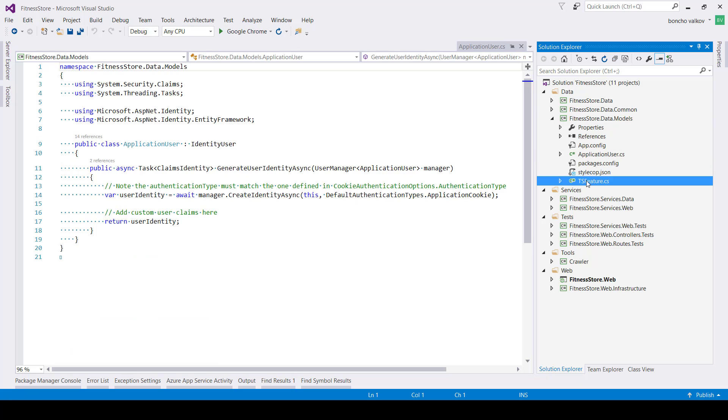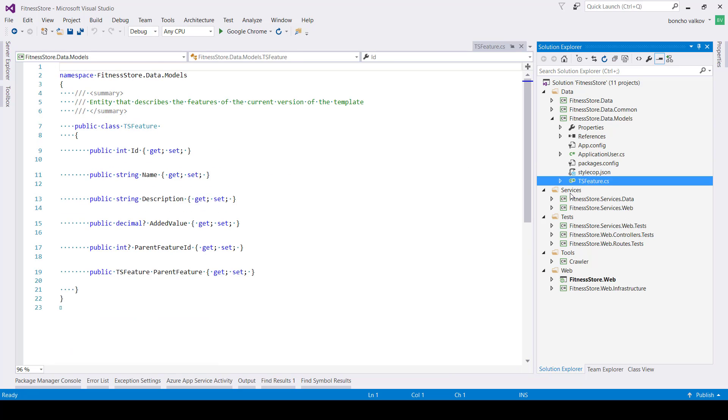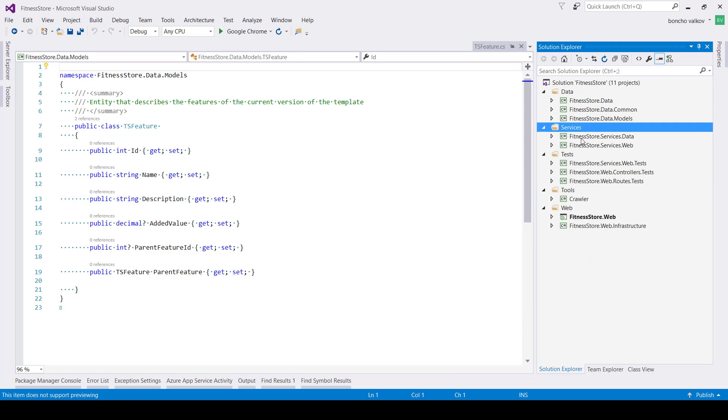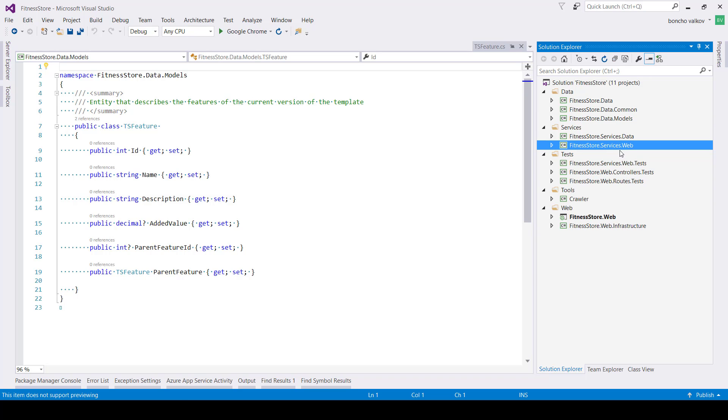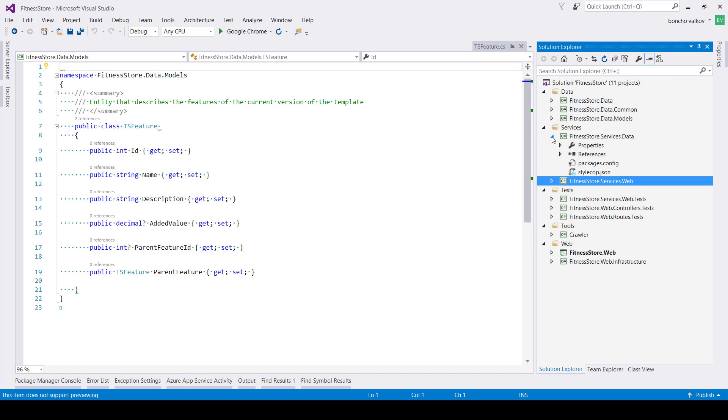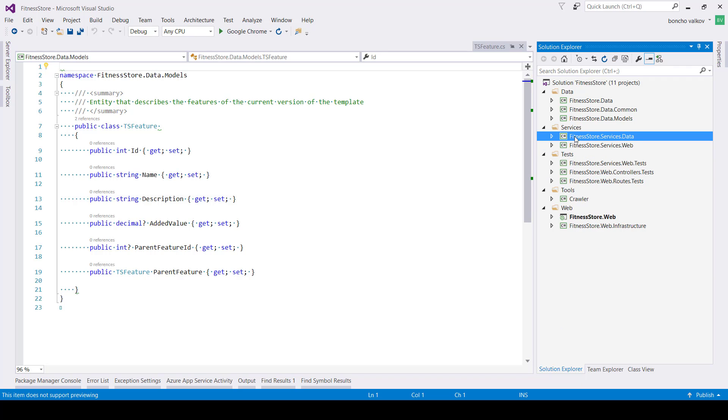The next group of projects is called services. Again, it contains only class libraries. Don't get misled by their name. These are not web API services or any other ASP.NET services. In a lot of projects, they are called providers or data access layer, and probably with many more names. But their idea is to contain the business logic of our application.